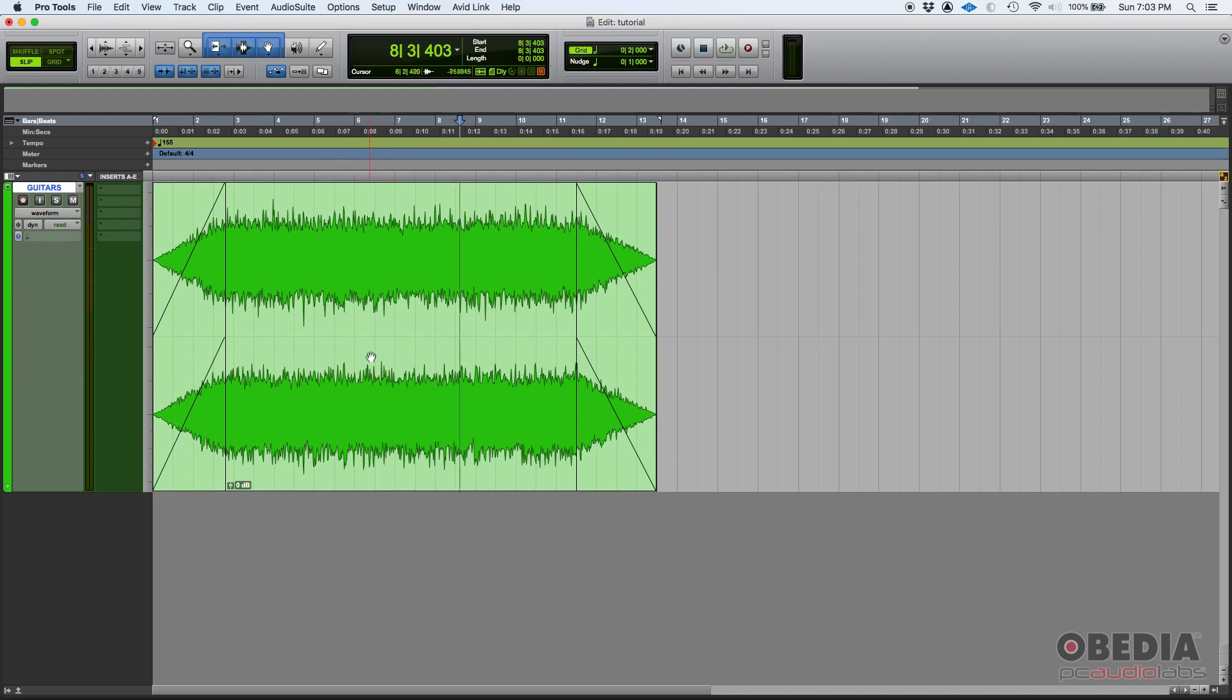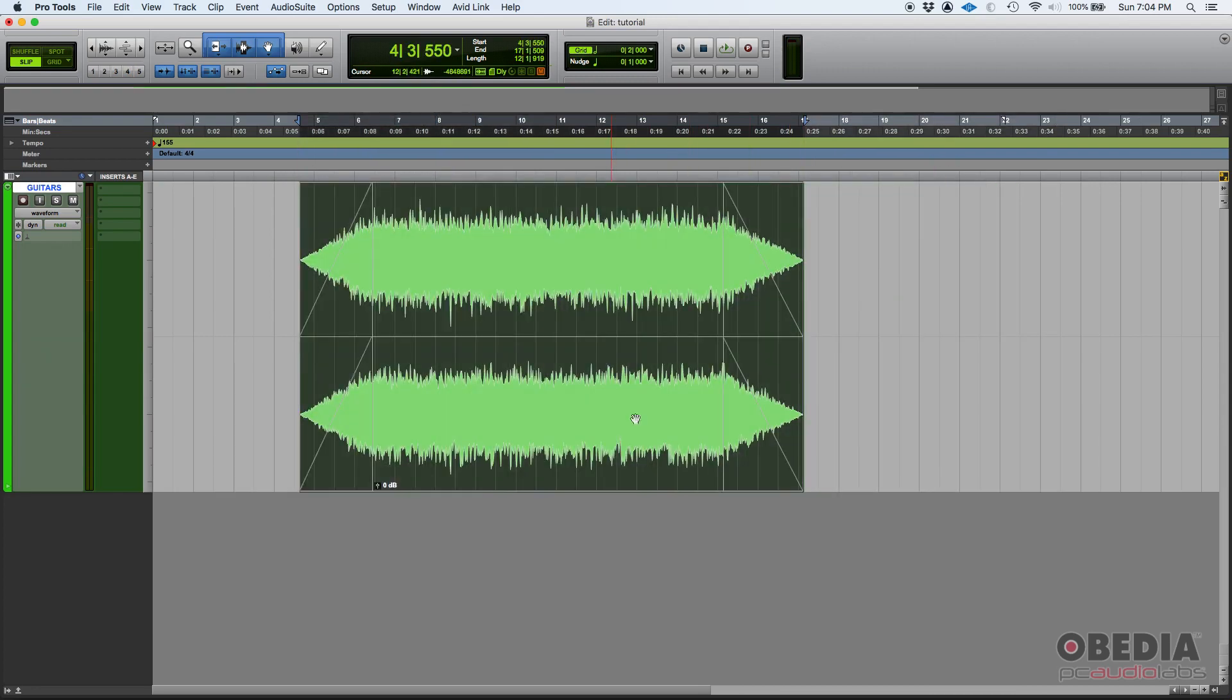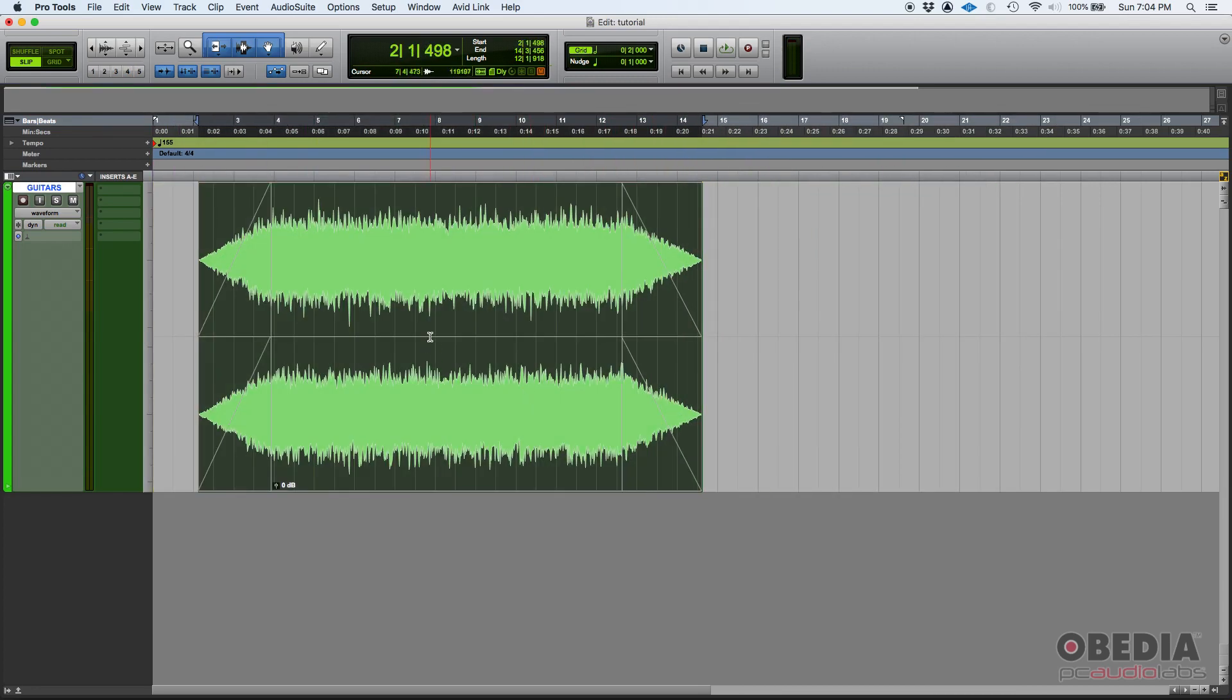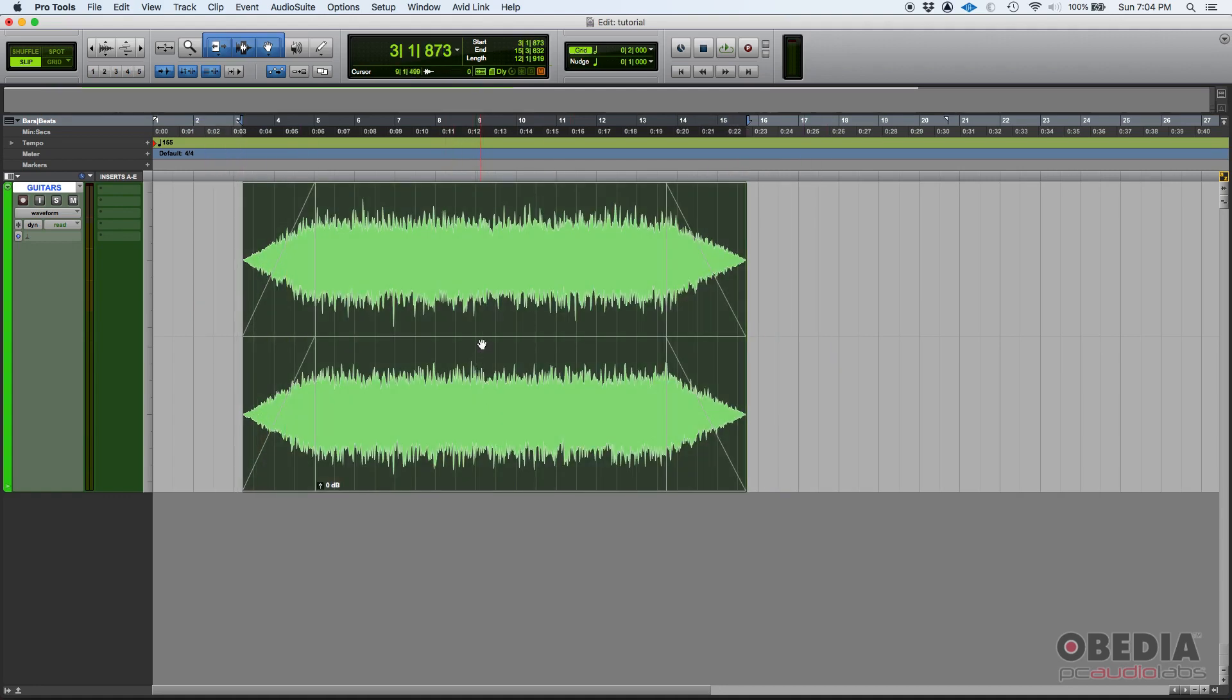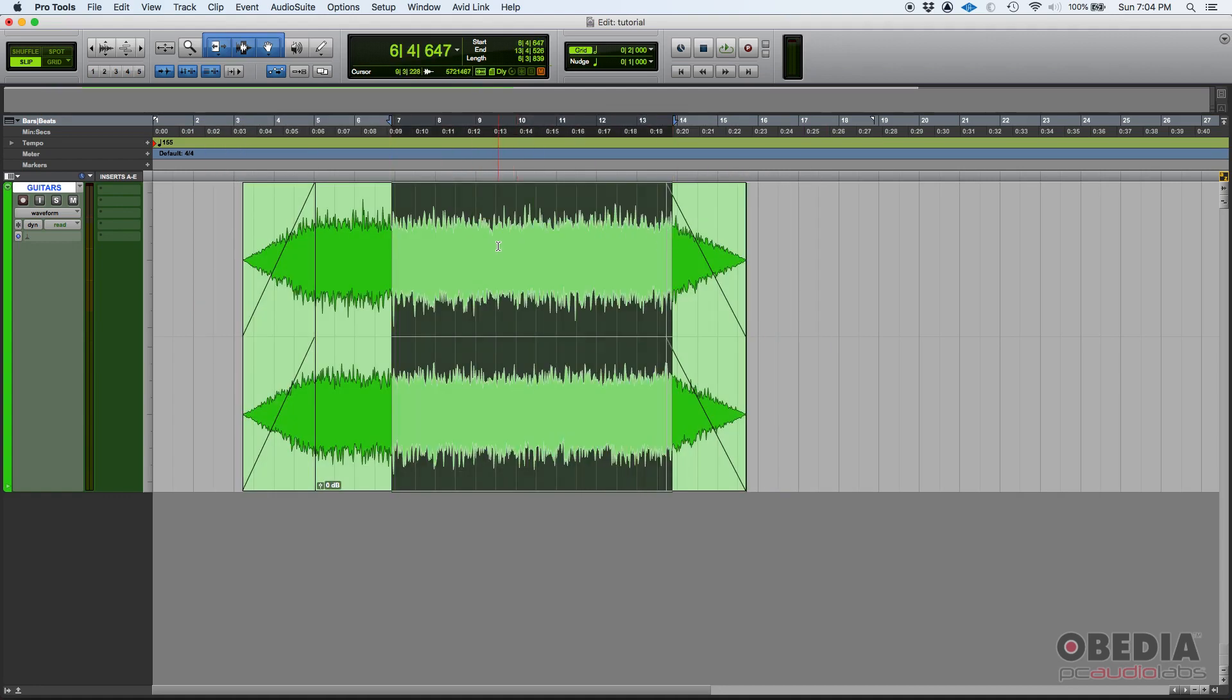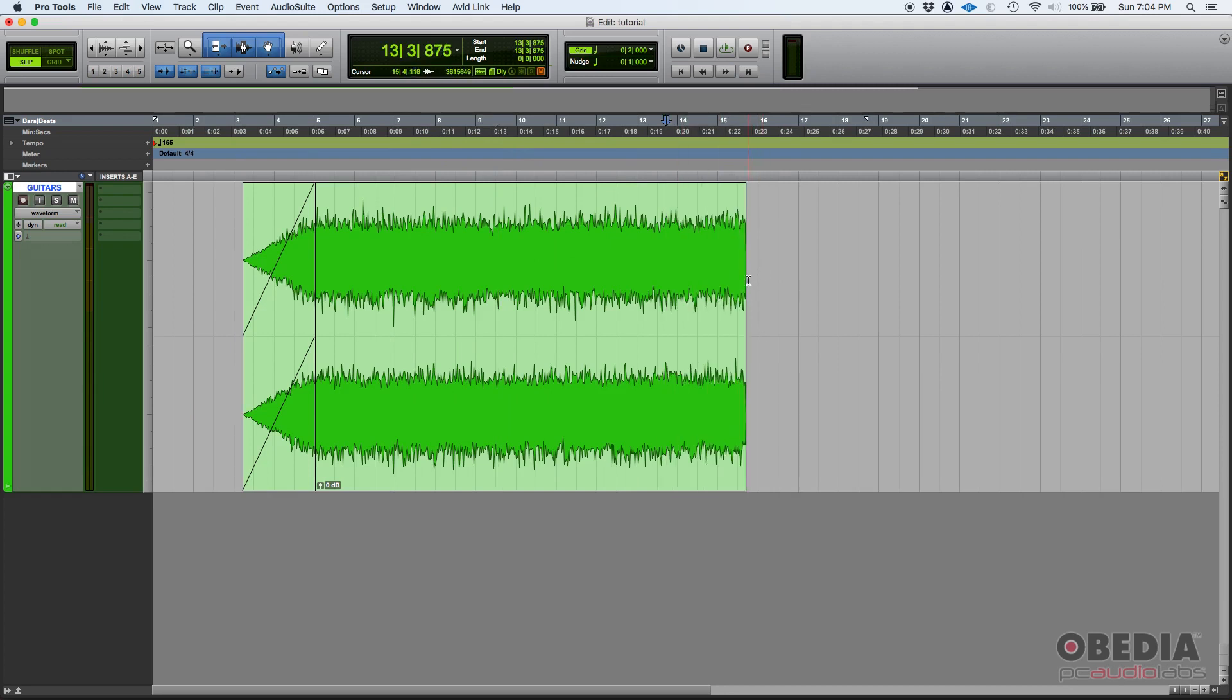You can see that hand cursor telling you you're in grabber mode, so you can simply click and drag. You'll be grabbing that file. So once again, middle below, that's grab. Middle and above, selector. Sides, trimming. And then sides top, fades.